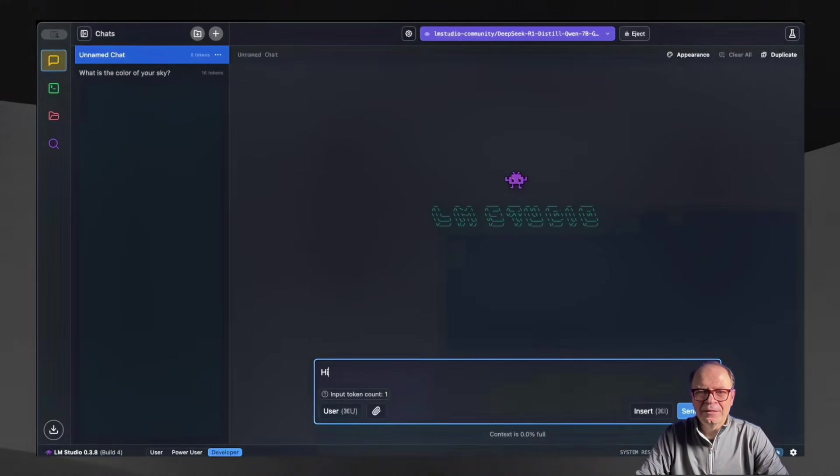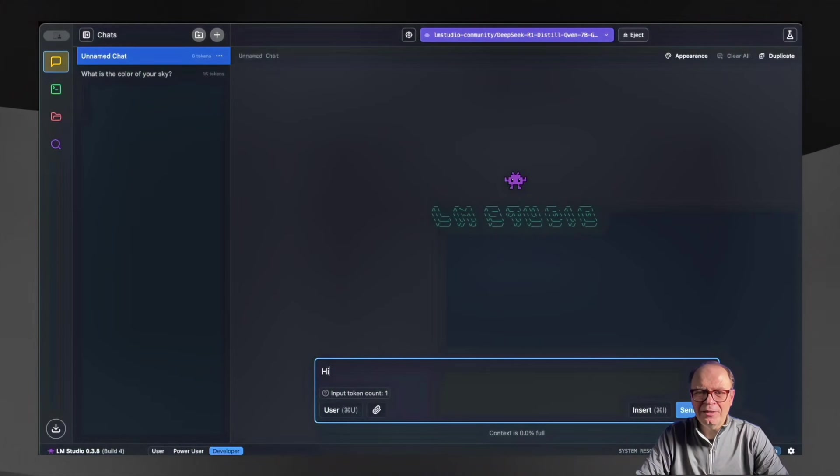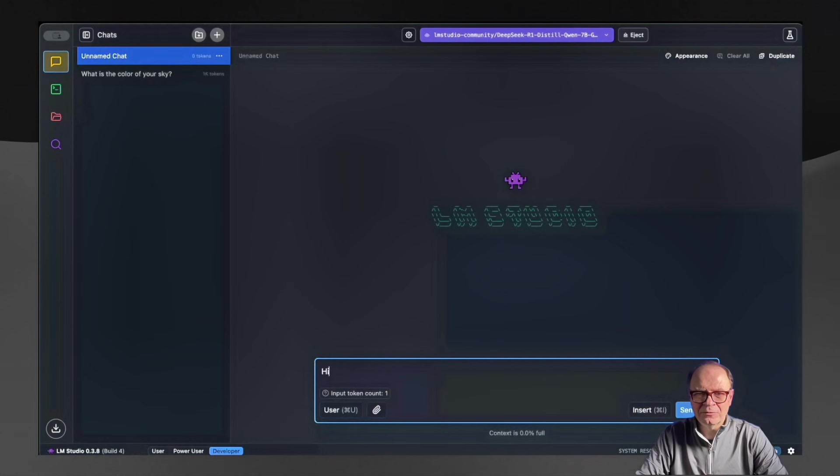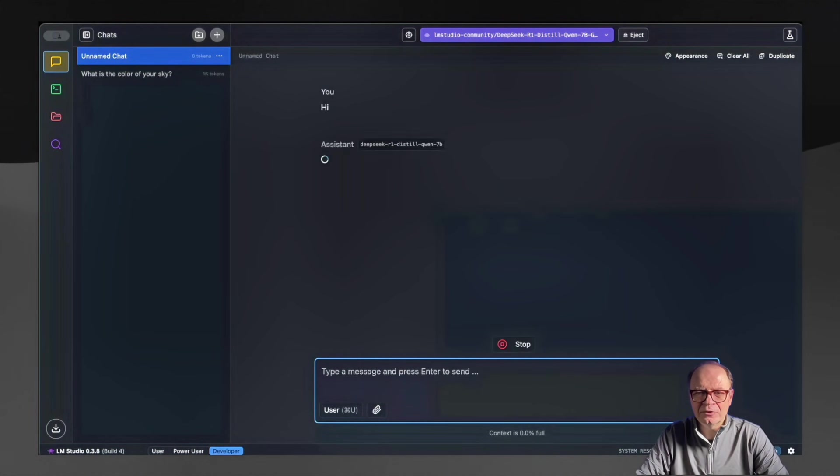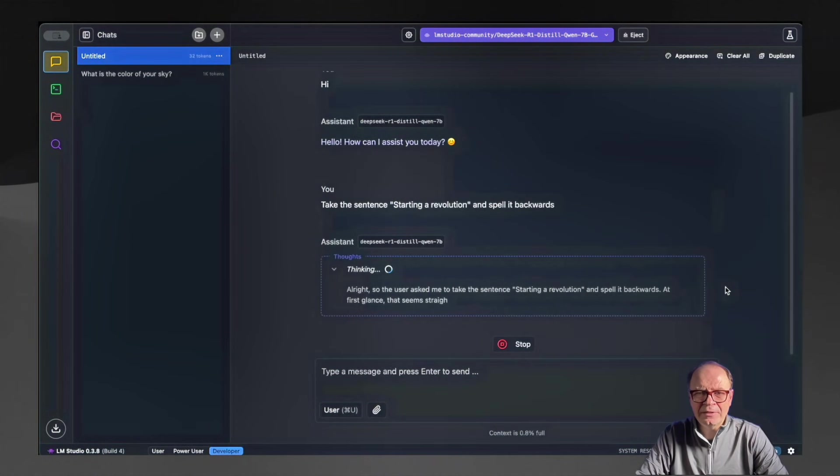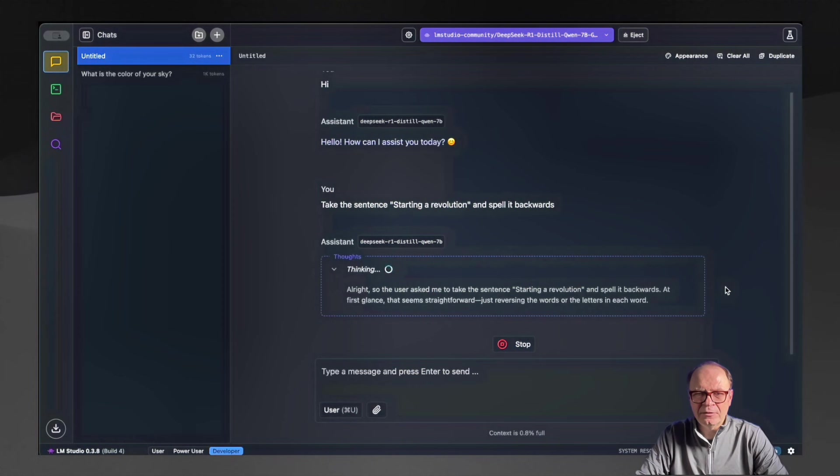Okay, let's run our first question. We have the model installed. We have it loaded to our chat interface. So let's ask a question. So for our first question, we're just going to ask, can you spell the sentence starting a revolution backwards? And let's see how the model does.